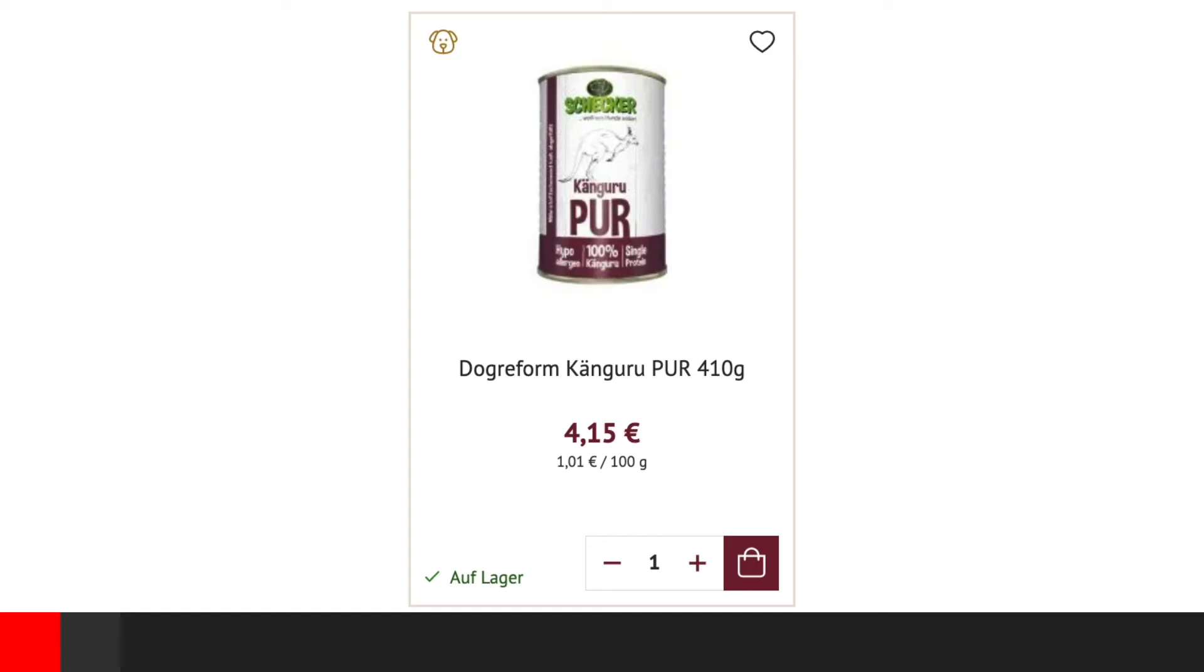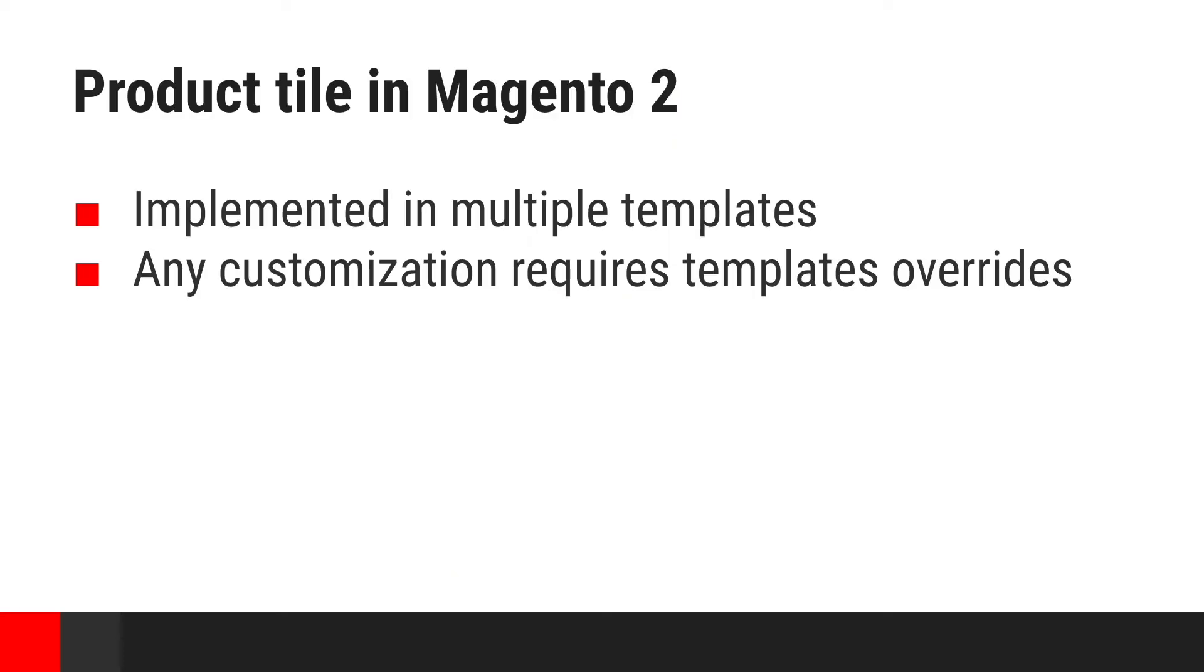The last part of this presentation will show how we deal with product tiles. Product tiles are the most basic building blocks of any shop. They present the most important pieces of information about a product and can be found on product listing pages like category or search results, recommendation car results, and many other places.